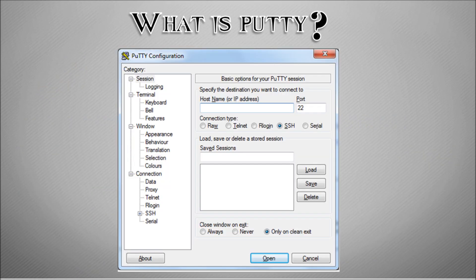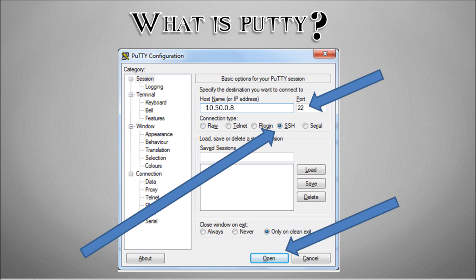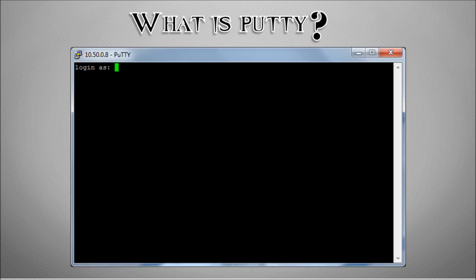You get presented with this menu. What you need to do is type in the IP address of your Raspberry Pi and ensure that you've selected SSH and port 22, which is the TCP port that SSH uses. Then click Open and you'll be prompted with this window, which is your command line interface for your Raspberry Pi.